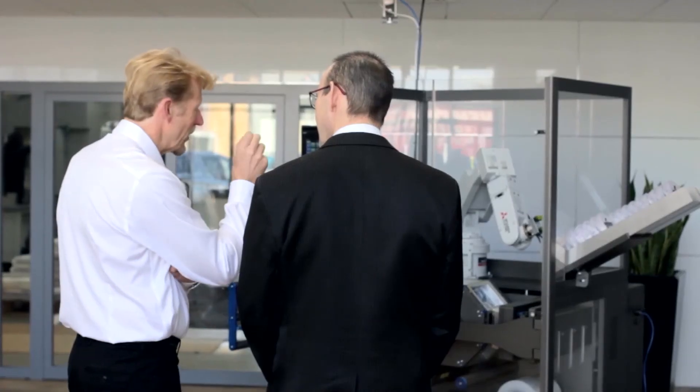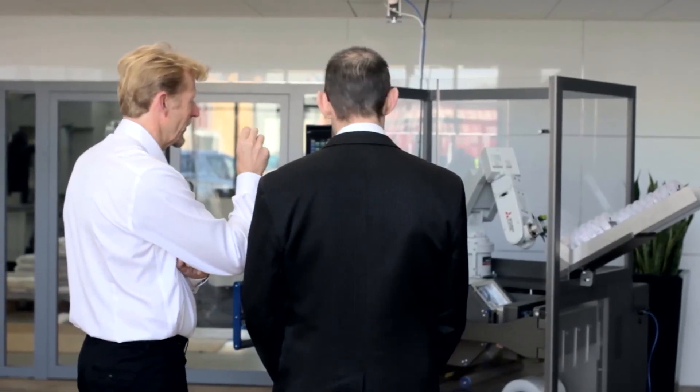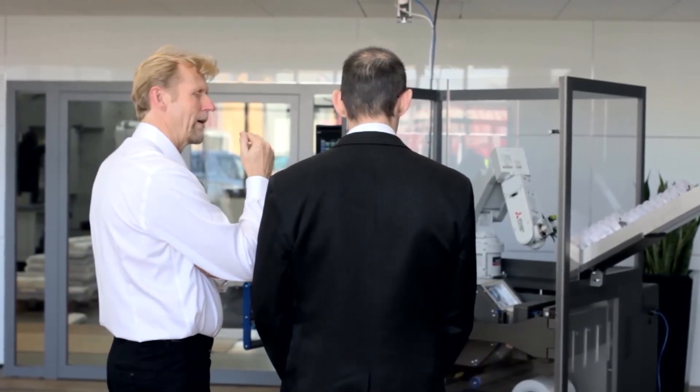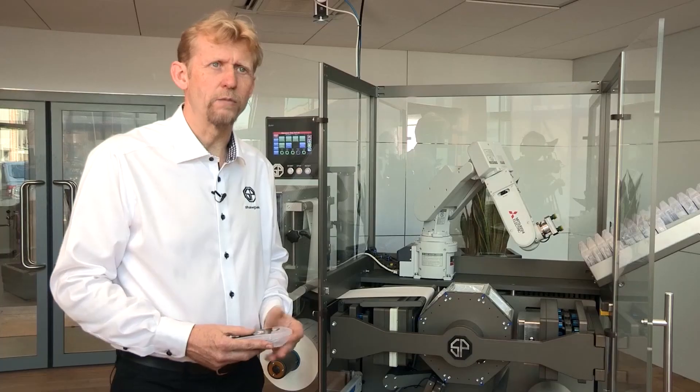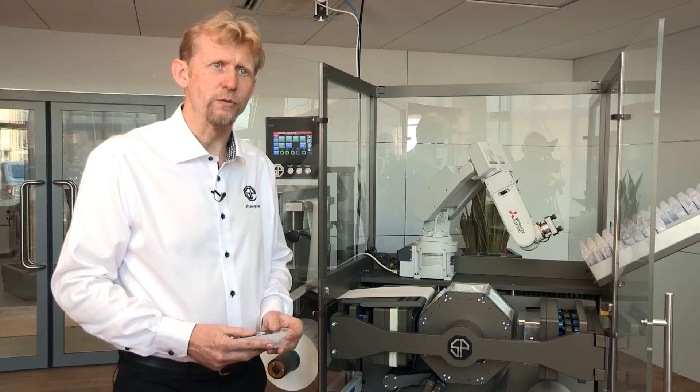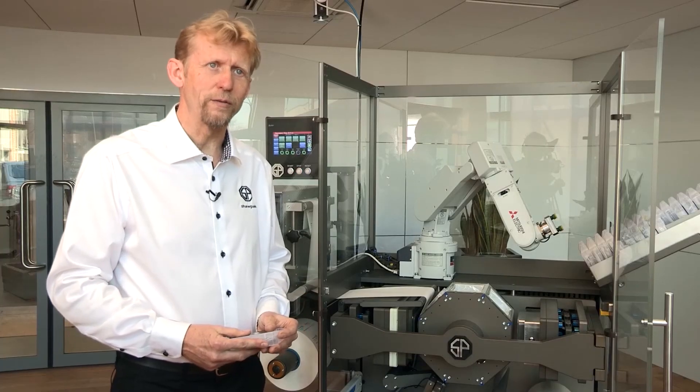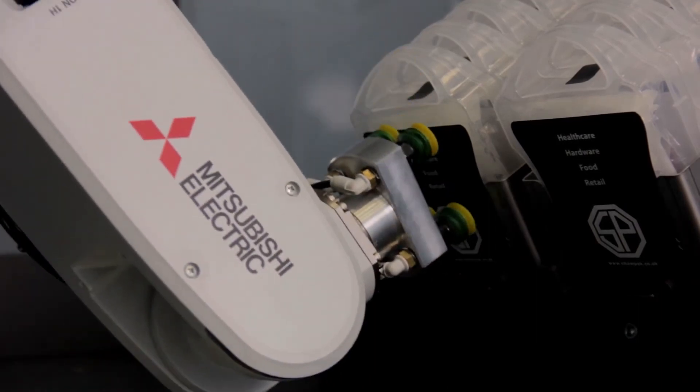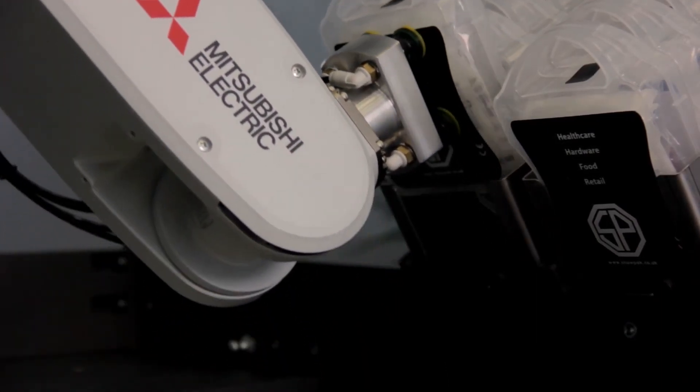Riverside has a long history of working with Mitsubishi Electric so it was the obvious first choice because they give us good technical support and good financial support. Our sales rep is always on the end of the phone and always gets back to us very quickly if we have any technical questions. It's an ideal partnership.